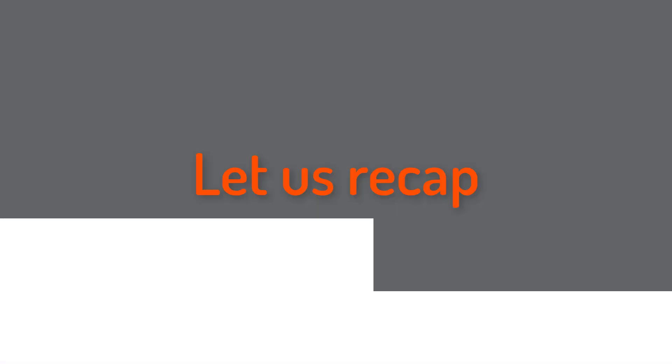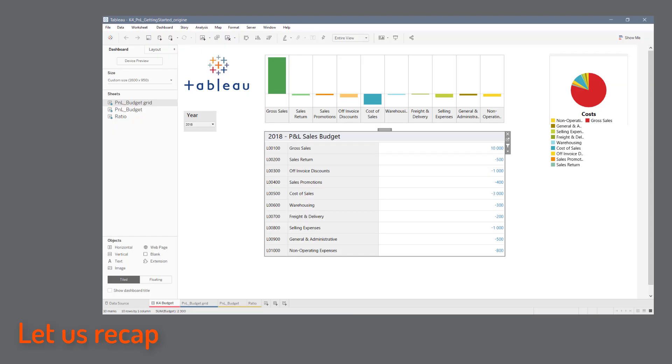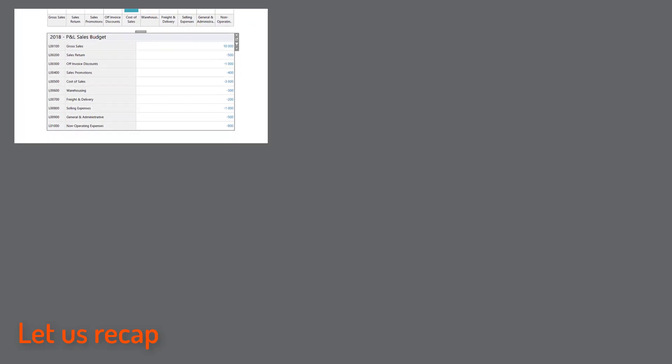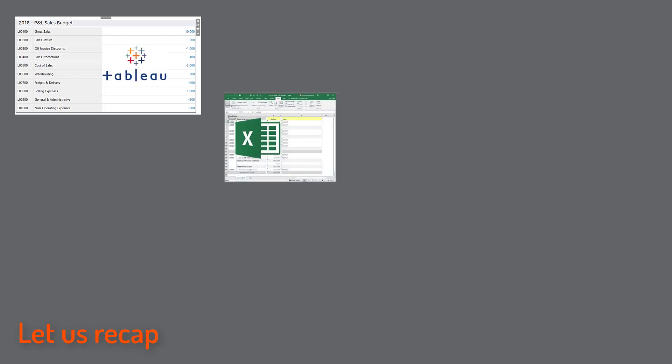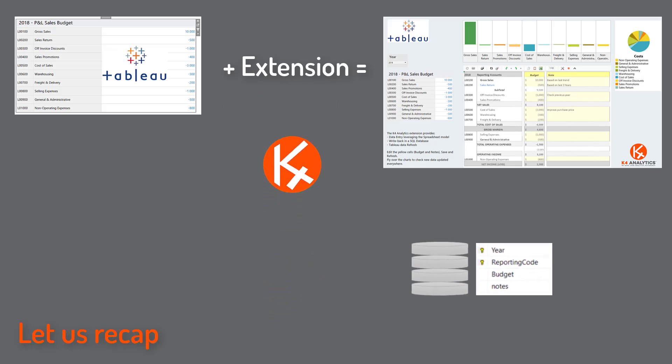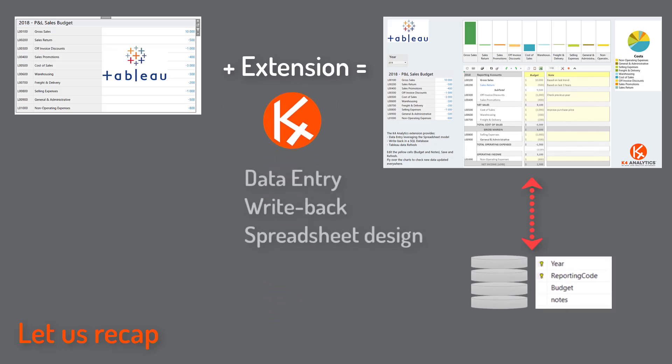Let us recap. Starting from the P&L Tableau worksheet, we could design a neat P&L grid leveraging the spreadsheet model and create a buffer table to write back and refresh Tableau.